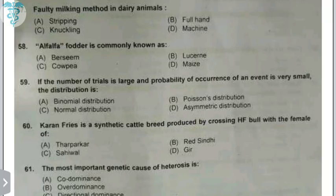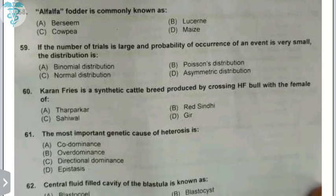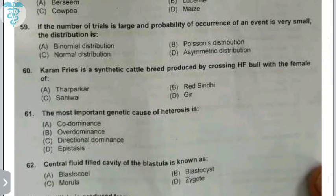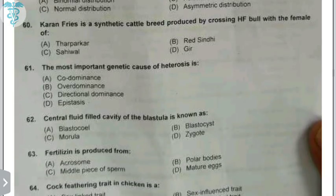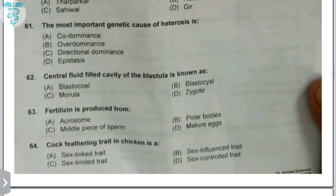If the number of trials is large and the probability of occurrence is very small, the distribution is called Poisson distribution — the number of trials is ≥20 but the probability is less than 5%. Karan Fries is a synthetic breed produced by crossing Holstein Friesian with Tharparkar females. The most important genetic cause of heterosis is directional dominance. The central fluid cavity of the blastula is known as the blastocoele.